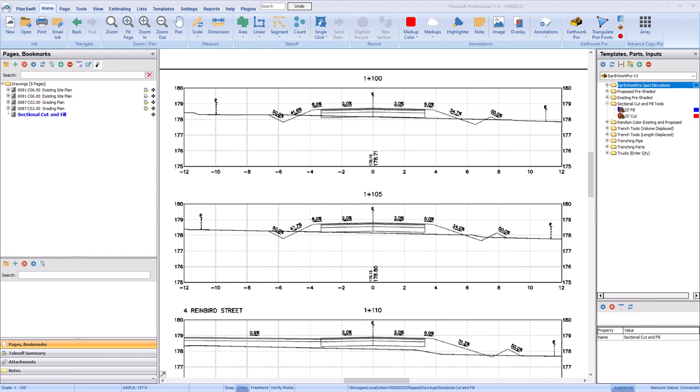Next take note of the distance between the station you plan to take off and the next station. In this example there are five meters between these two stations.